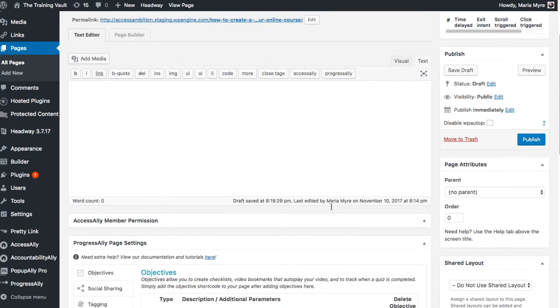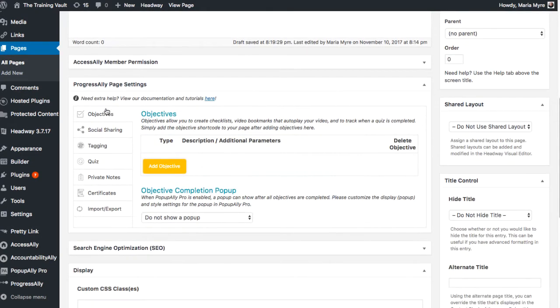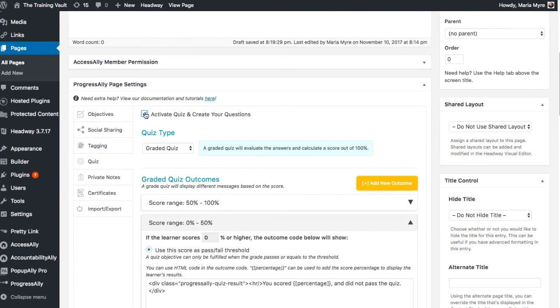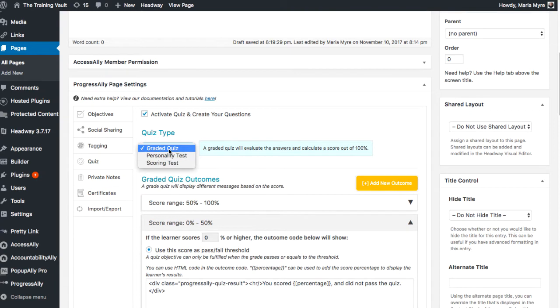Next, scroll all the way down to the page settings and here you'll find quiz. Click on that and then we'll need to activate quiz and create your questions. By default it's set to the graded quiz, which is exactly what we want, but there are also two other types of quiz: a personality test and a scoring test.